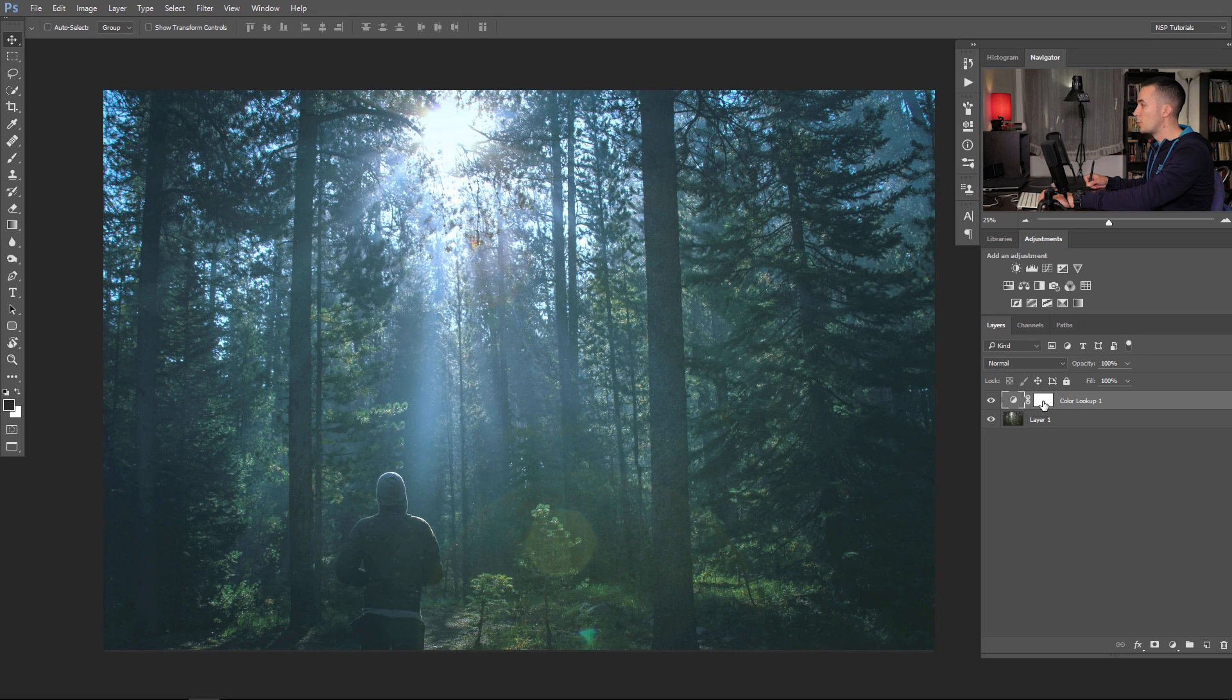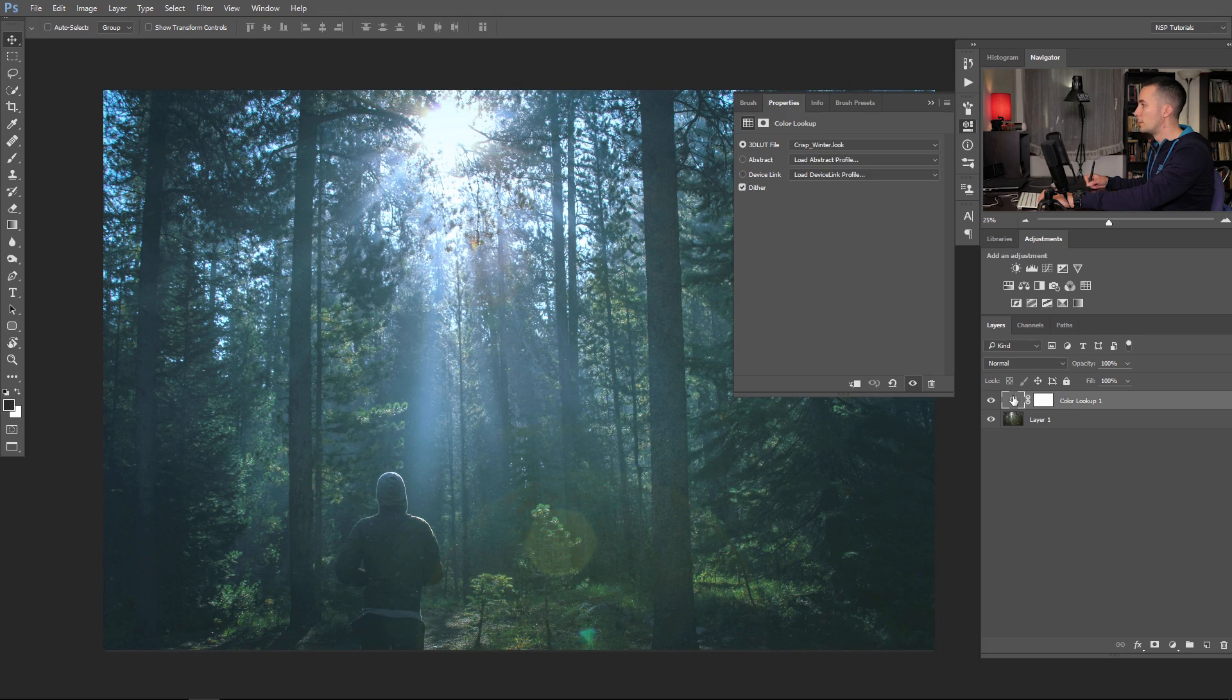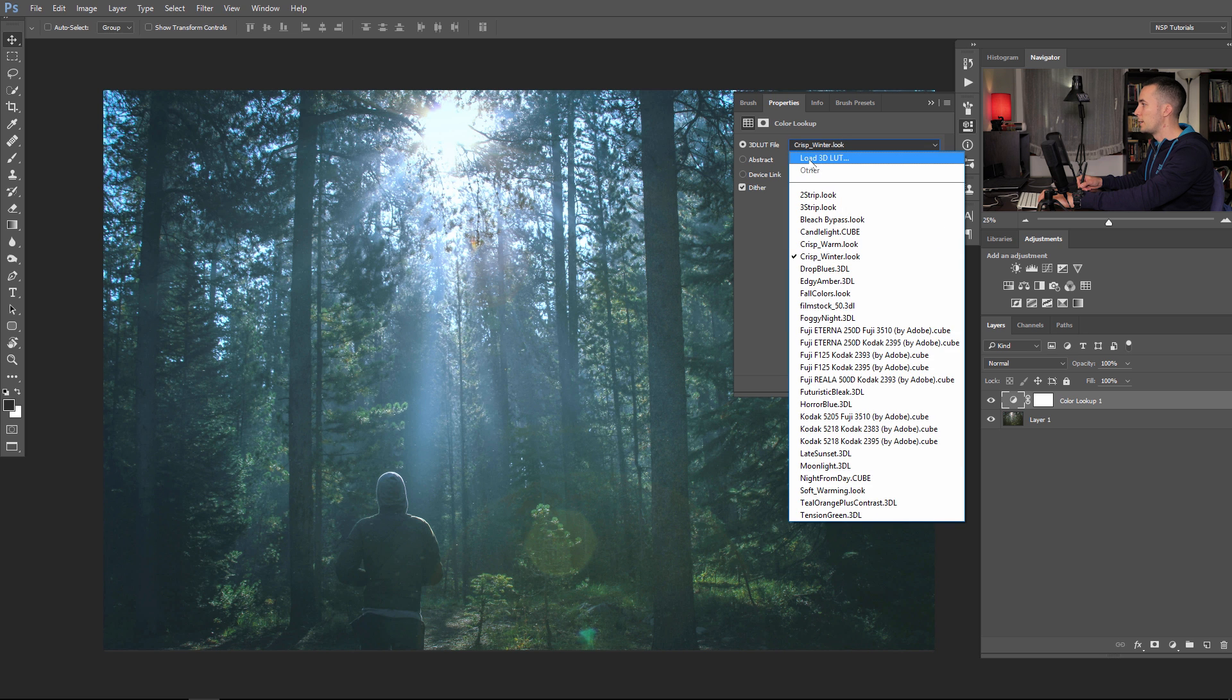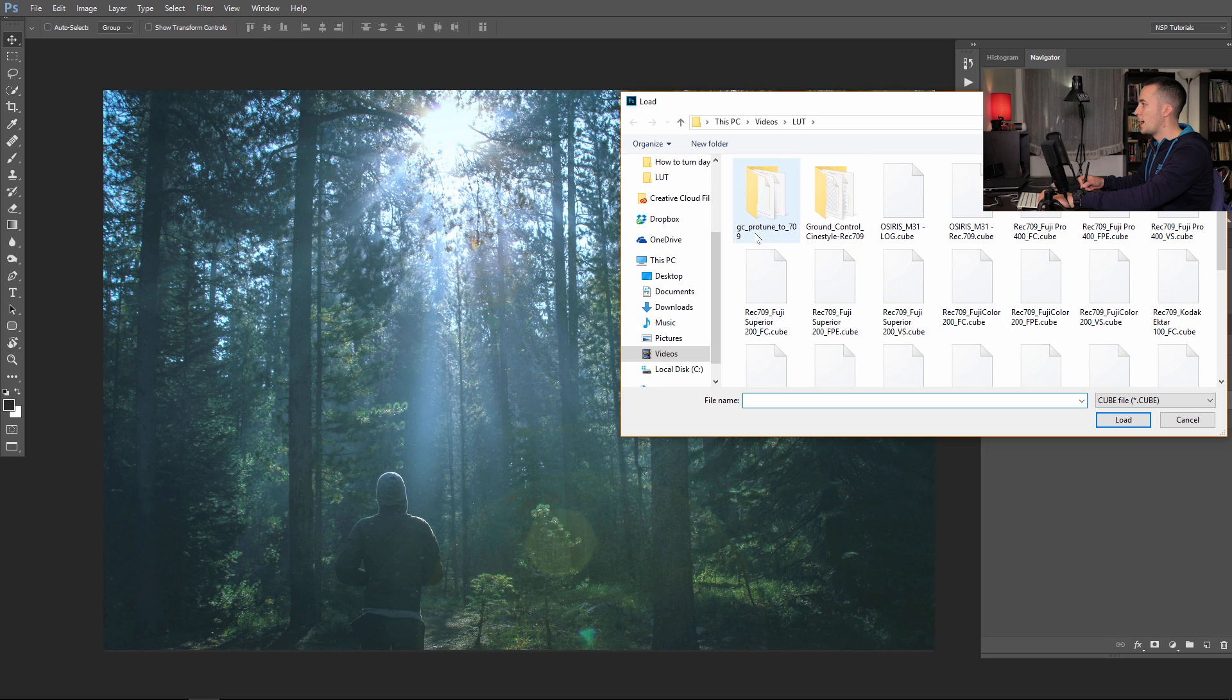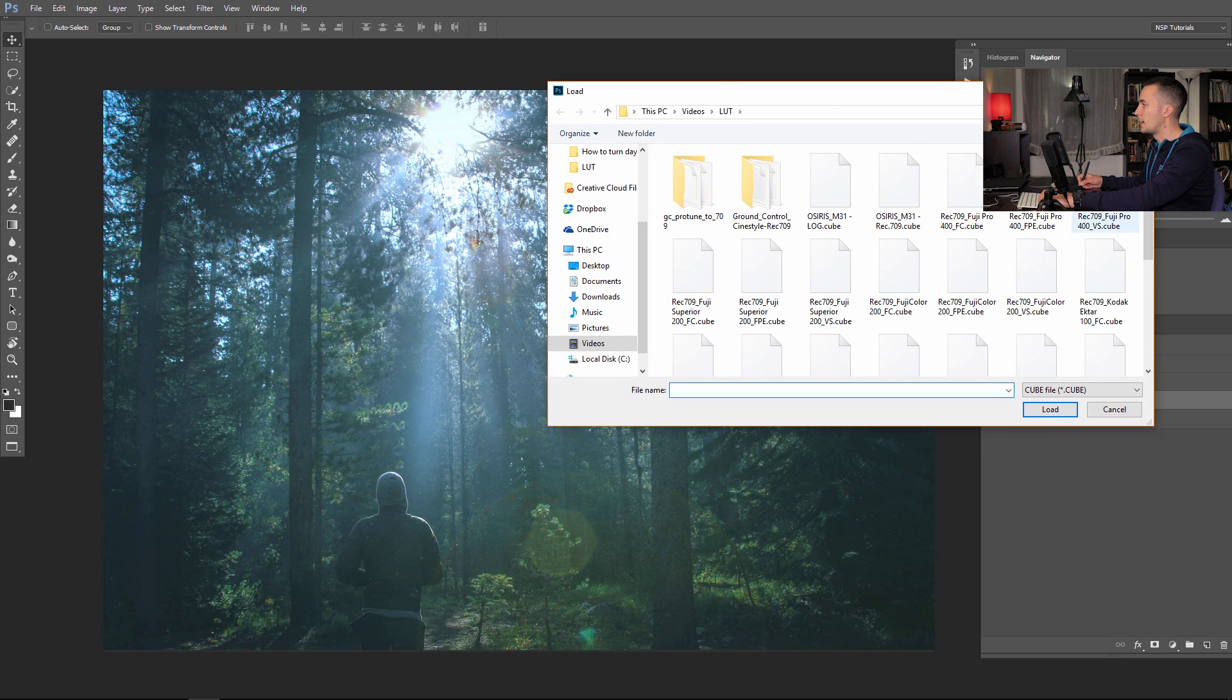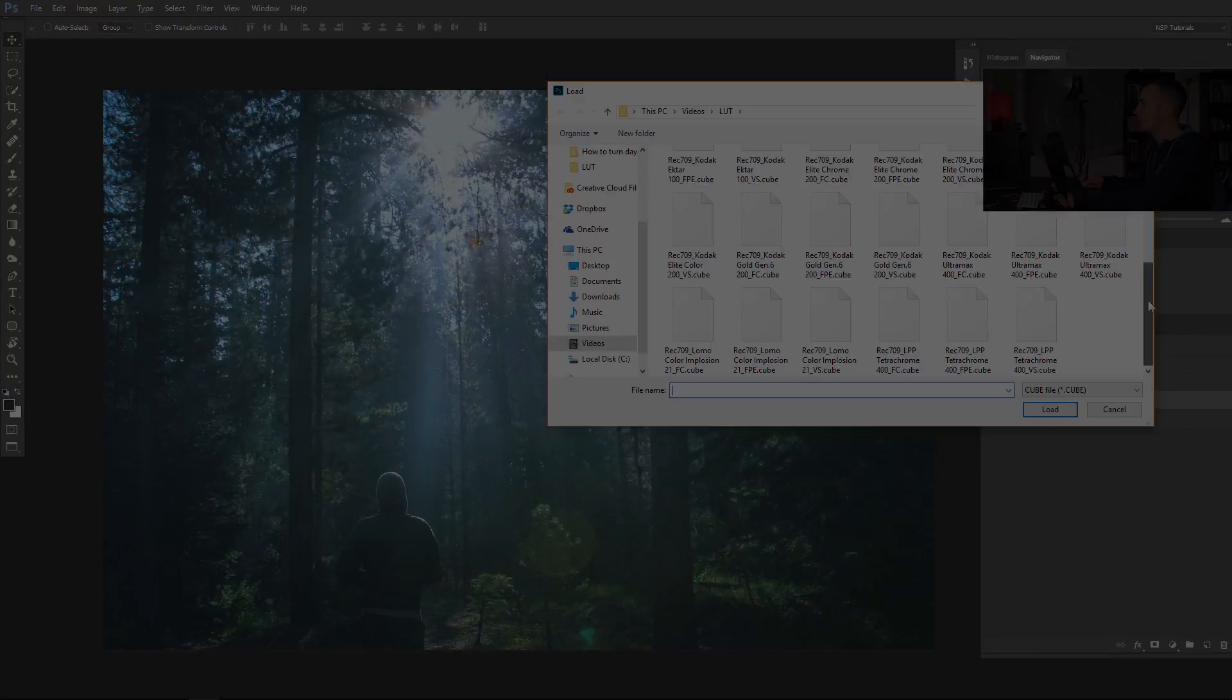Of course you can load your own lookup tables. Go here to load 3D LUTs and I have my own 3D LUTs here. There are a lot of free LUTs online that you can download and apply onto your images. It's something similar to presets in Adobe Lightroom.